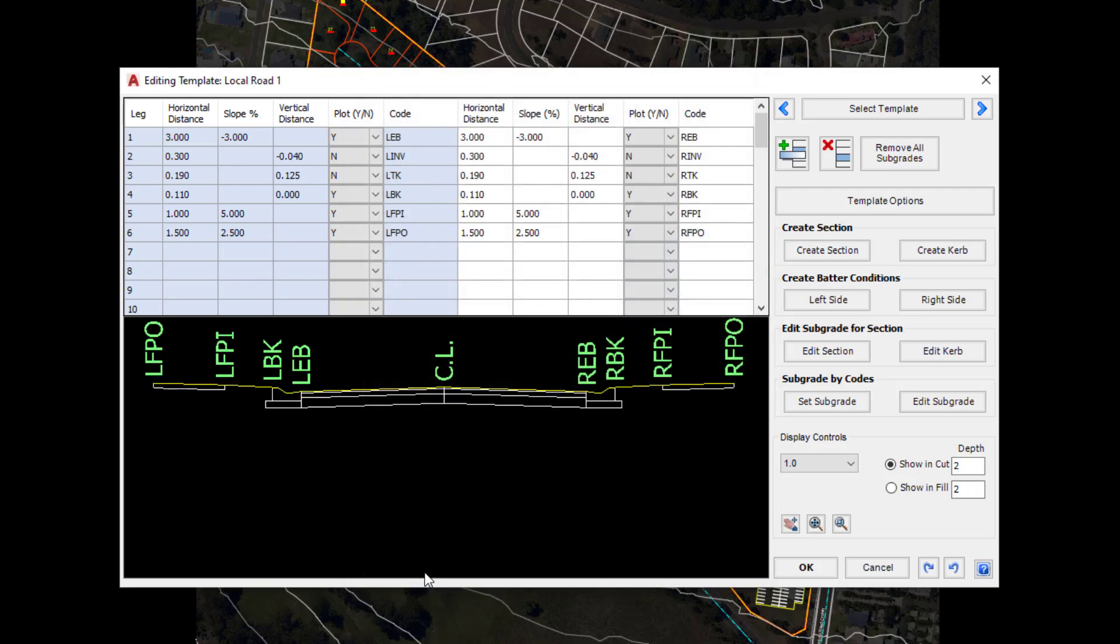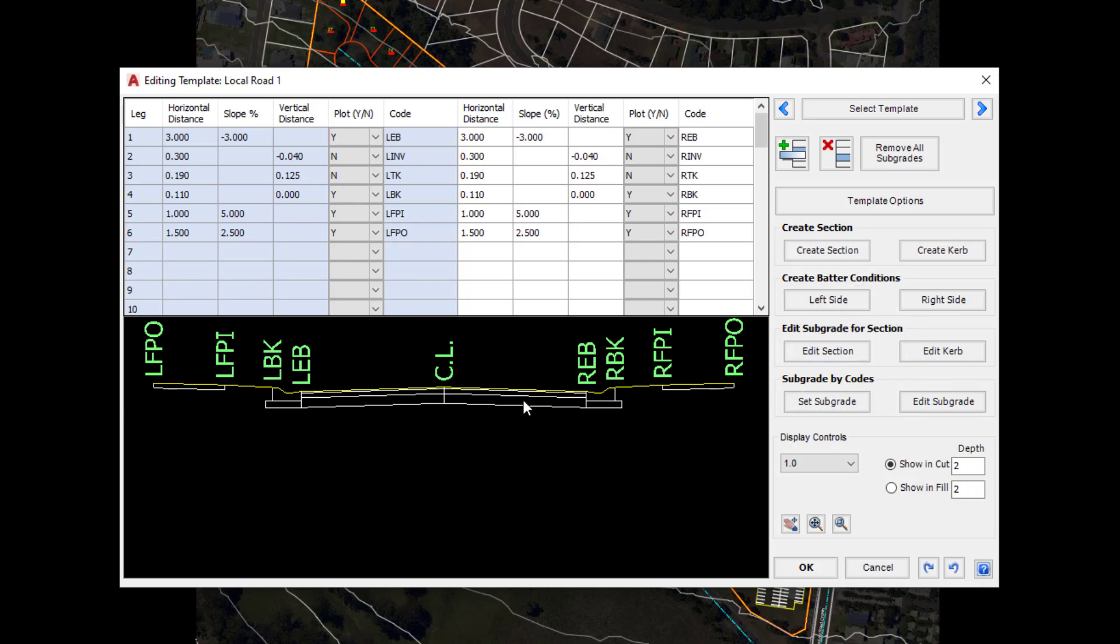Again as a reminder, if you've made a mistake or want to change the slope or the distances, you can do that up here. If you make a mistake with the subgrade, you can click on Edit Section and then left click on the section you wish to make a change to.